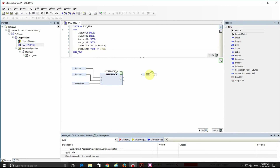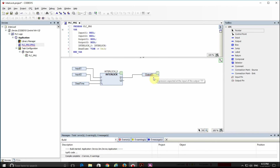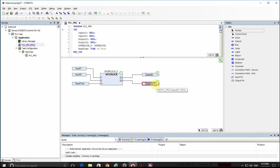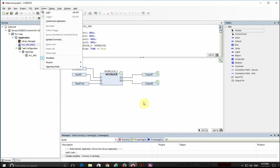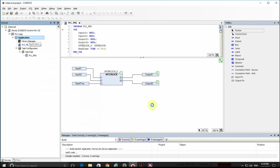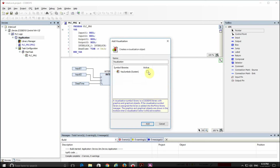For the output I connect Q1 to Output01 and Q2 to Output02. Let me set the online mode — it's already in simulation mode. Let me also add a simple visualization to the project so it becomes easier to understand the operation of the system.